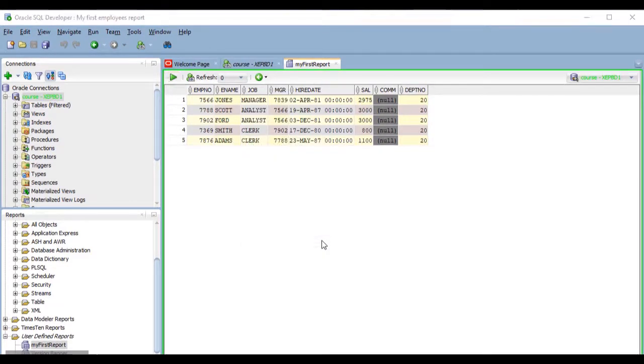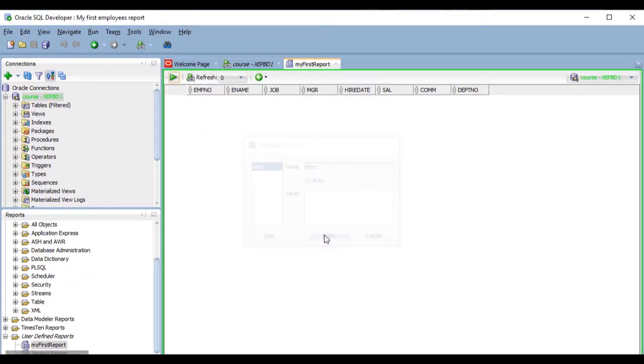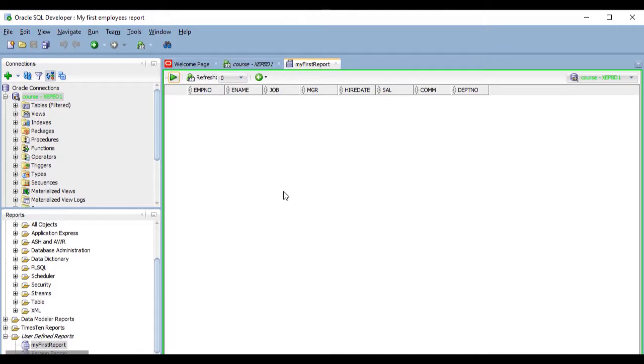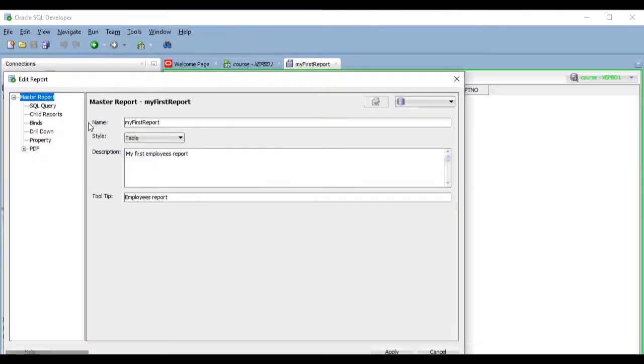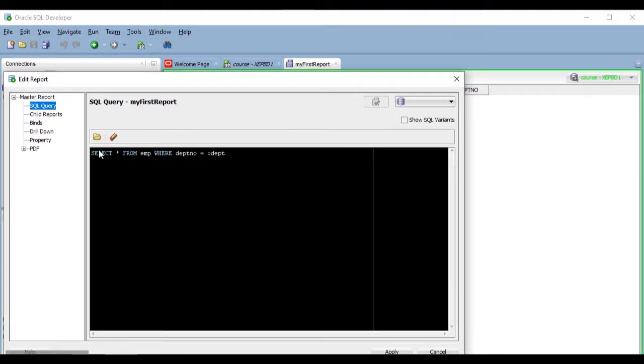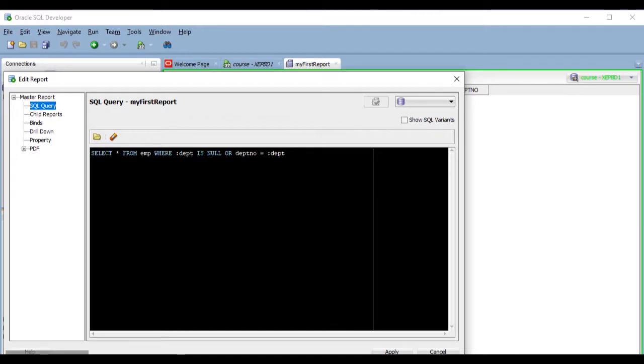But if I leave the value as null it doesn't return anything. What should I do to make it include all departments? When I pass null, I just need to modify the condition of my query. So this condition can become where the bind variable department is null or the deptno column is equal to the bind variable.